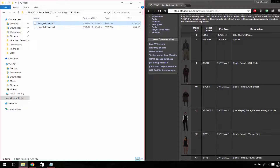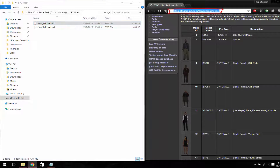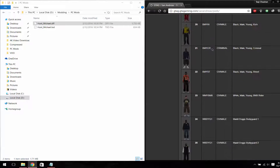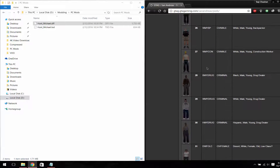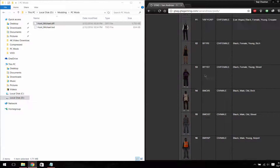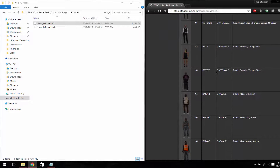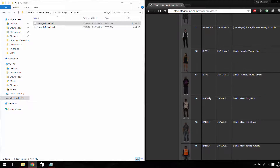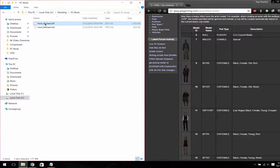Now what we have to do is rename this DFF file with the pedestrian name. You can go to this link if you want to know the pedestrian names — after going to this link you will see a lot of pedestrians present in GTA San Andreas. You can rename your skin with any pedestrian you want. I am going to rename my pedestrian to PFOSD.